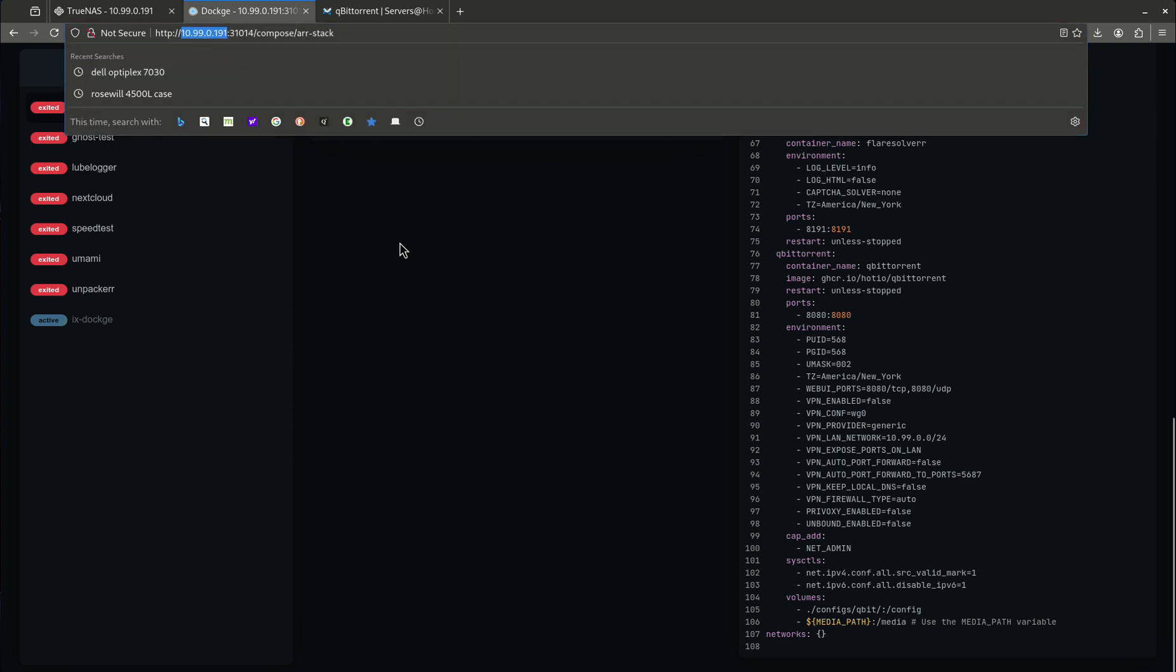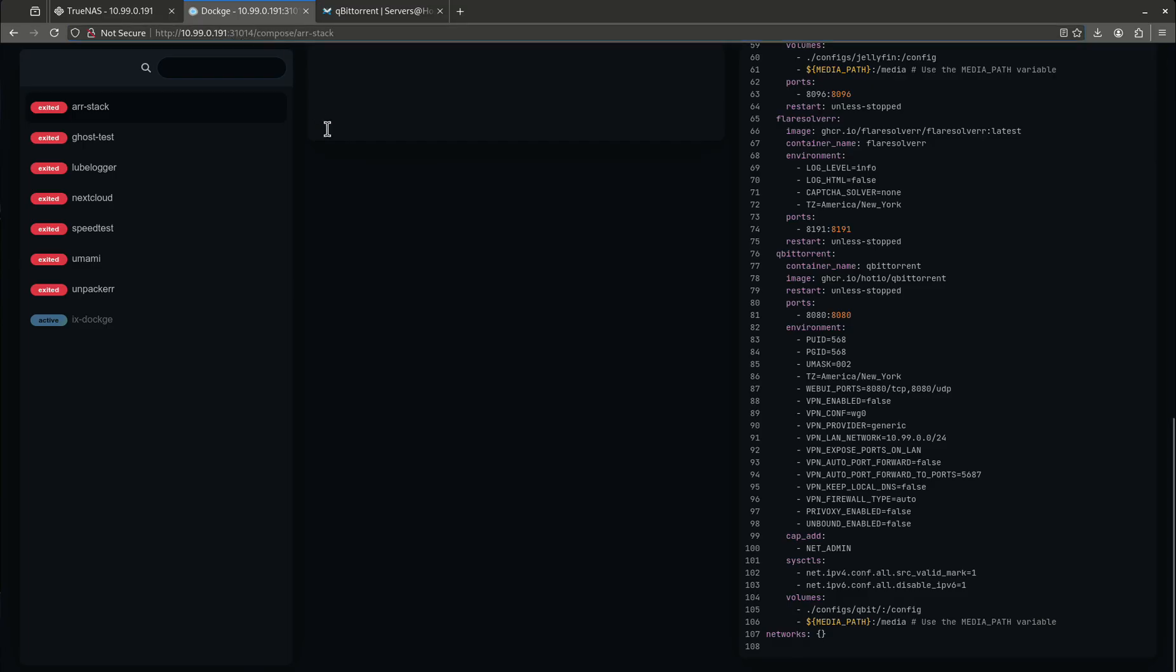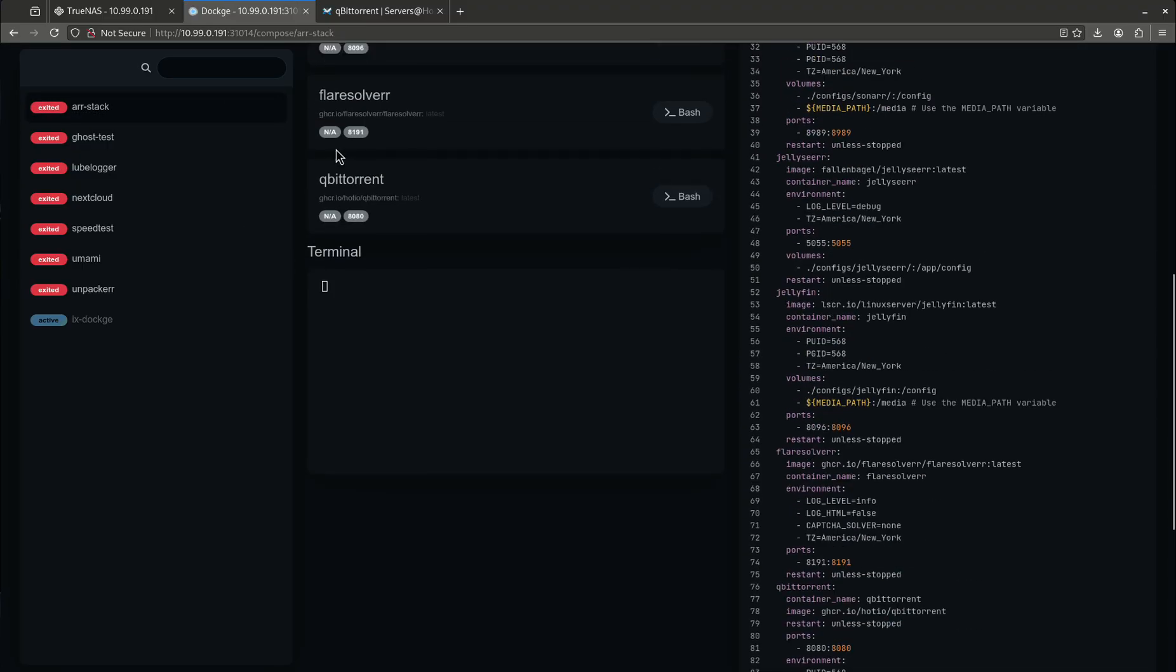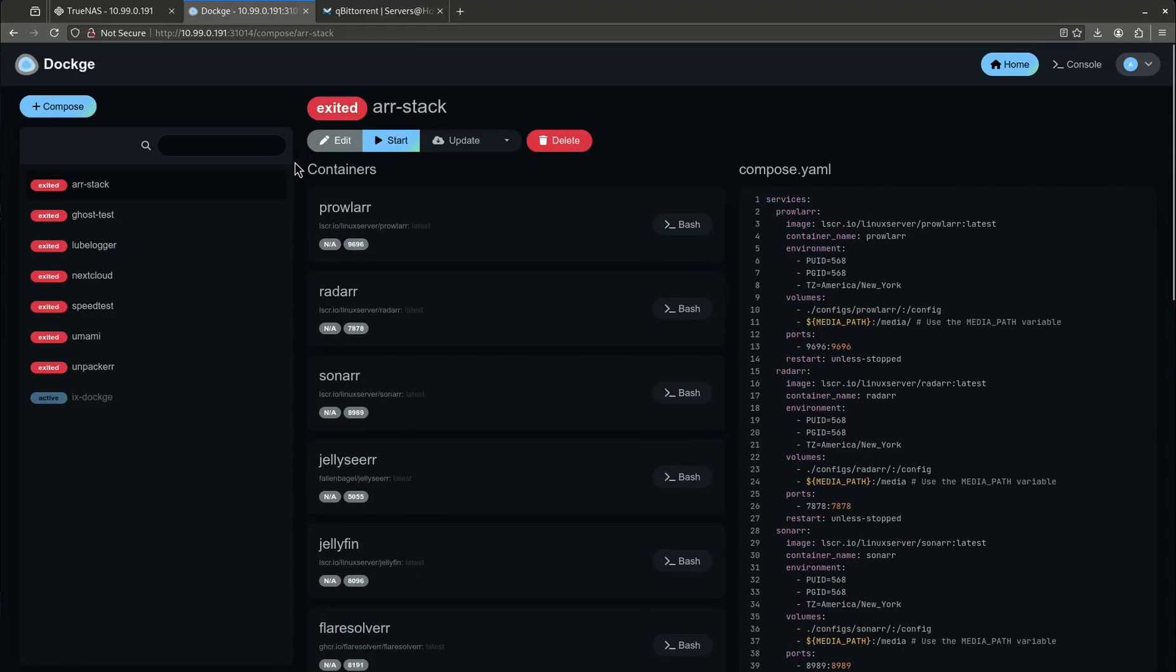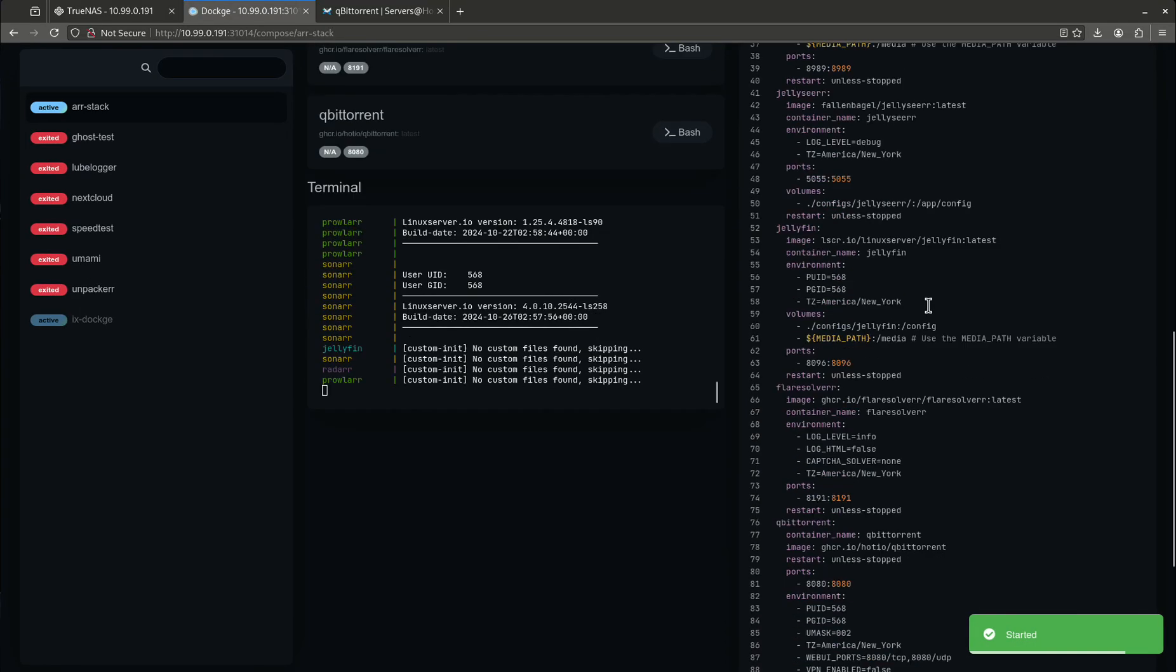When I go to qBittorrent, because this is running on port 8080, and you can see that right here, it's going to be the address of my TrueNAS server, colon 8080. That's how I get there. This is not running right now, so if I go there, nothing's going to happen. But anyway, I actually have to start this in a minute. We'll start all that.